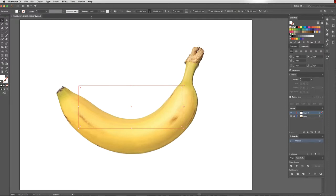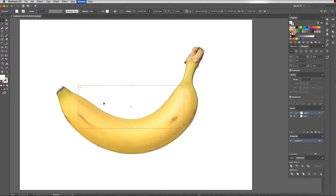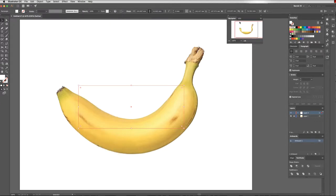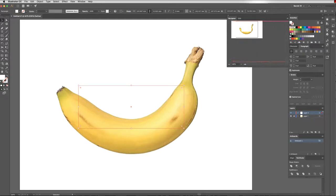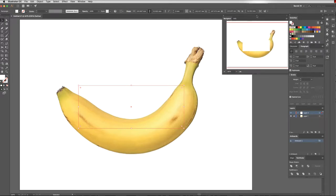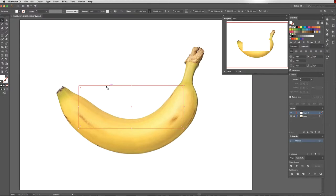One of the things that I would recommend is coming up to window and having a navigator window here. This will actually show you a small version of the normal preview mode. You can see I drew a white box on top of my banana, but in outline mode we just see the outline.